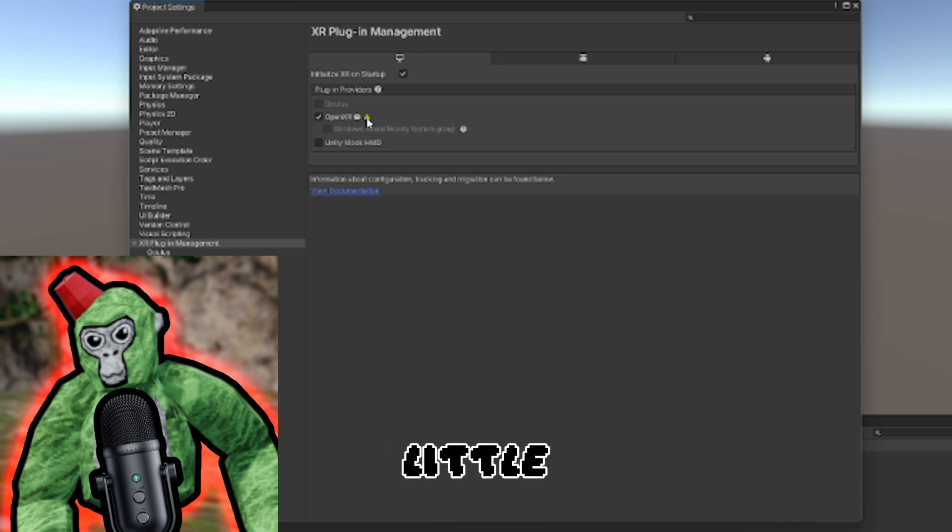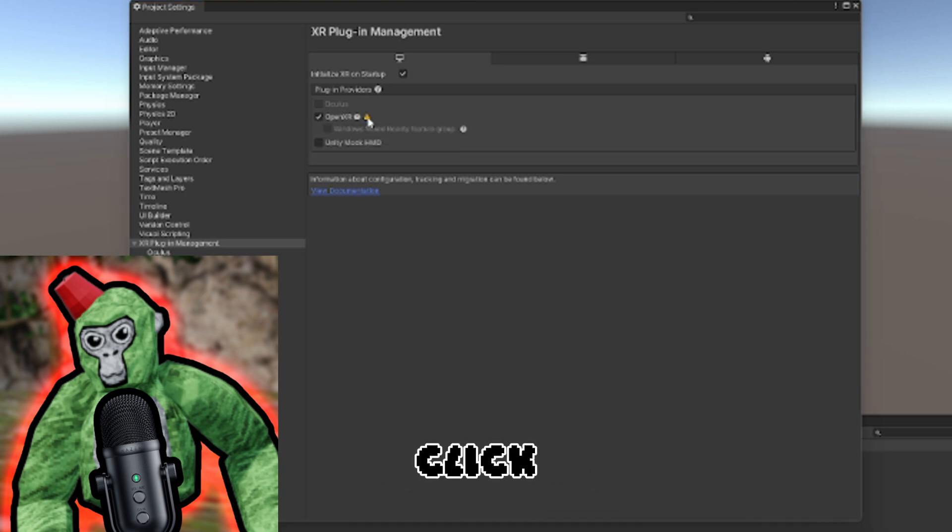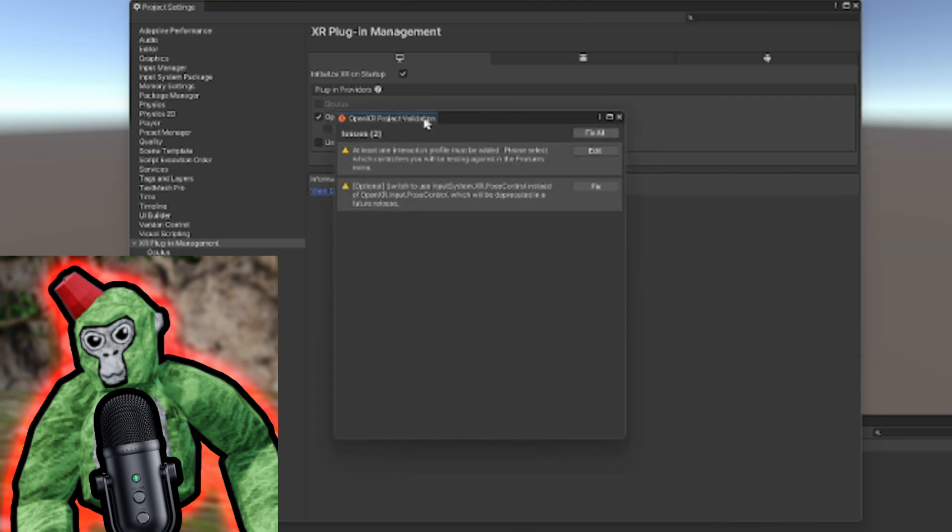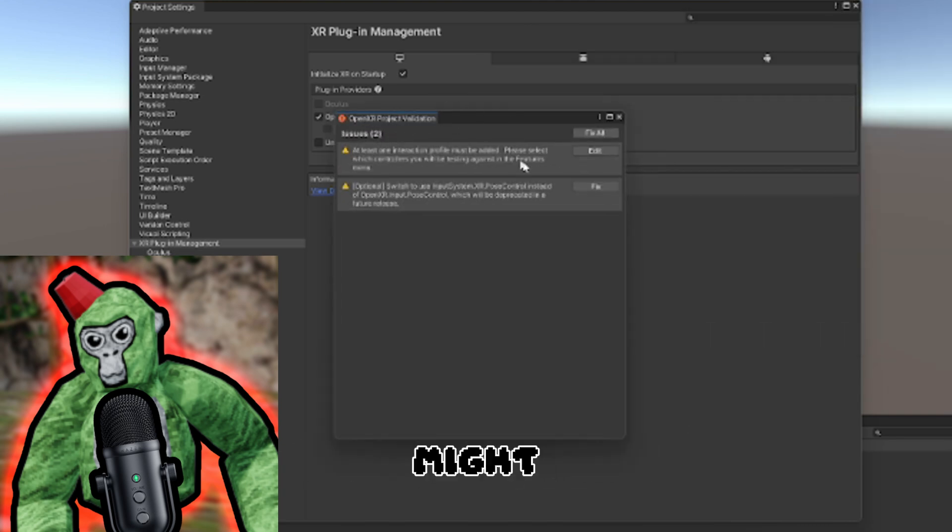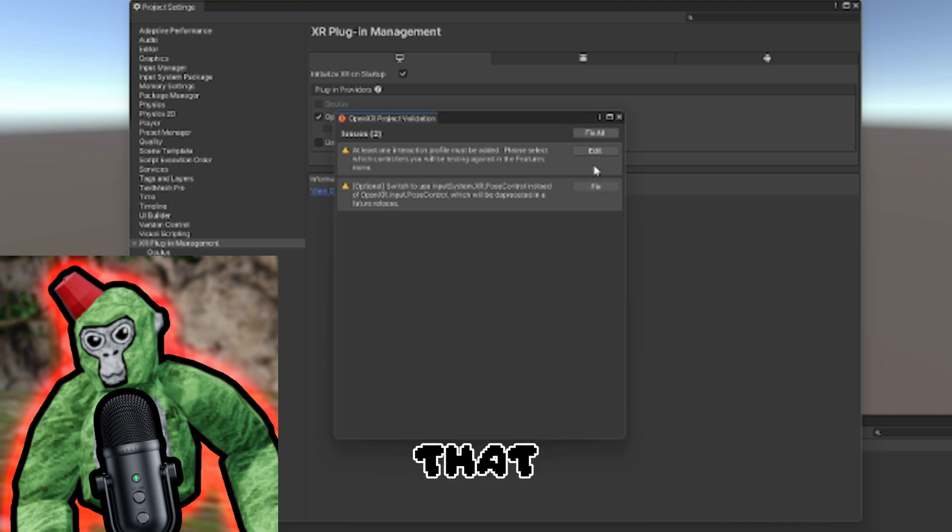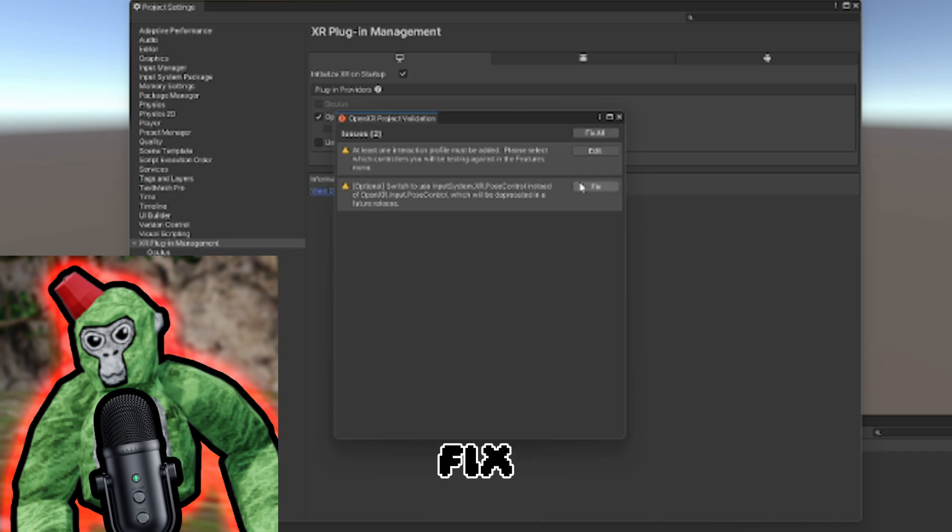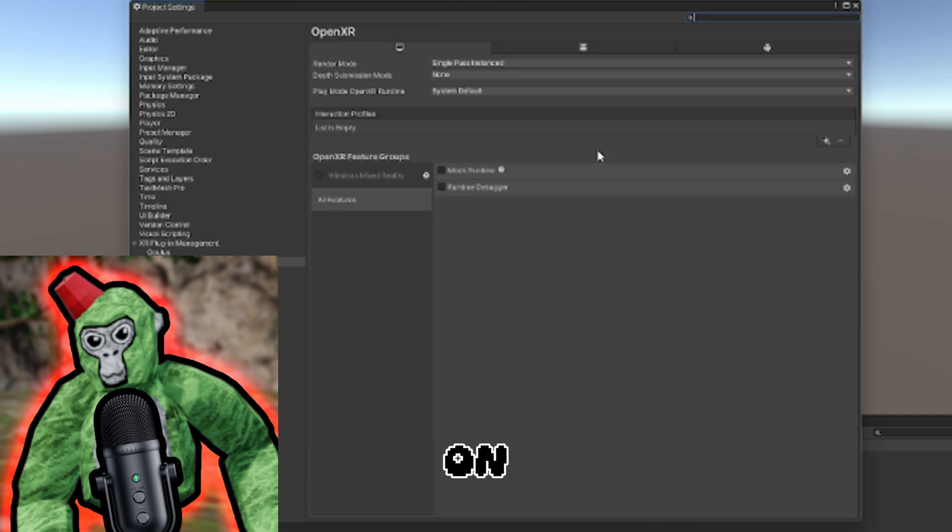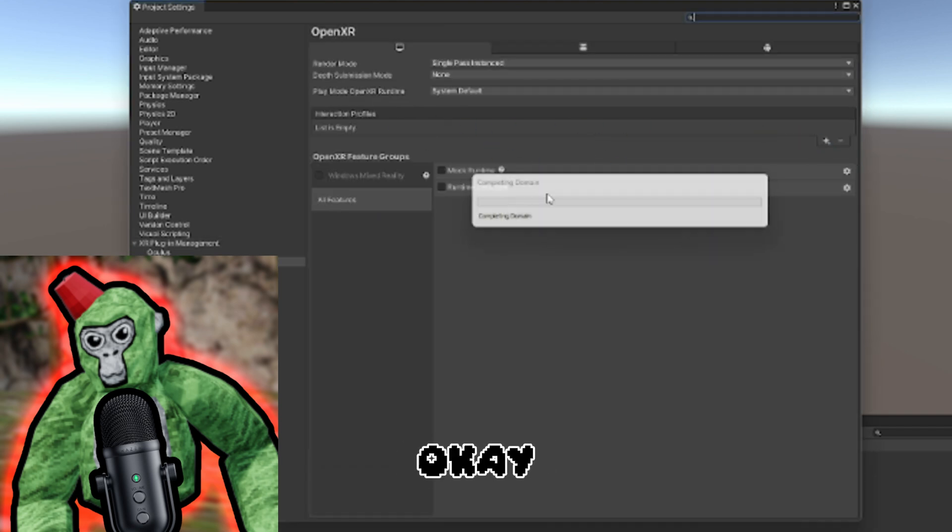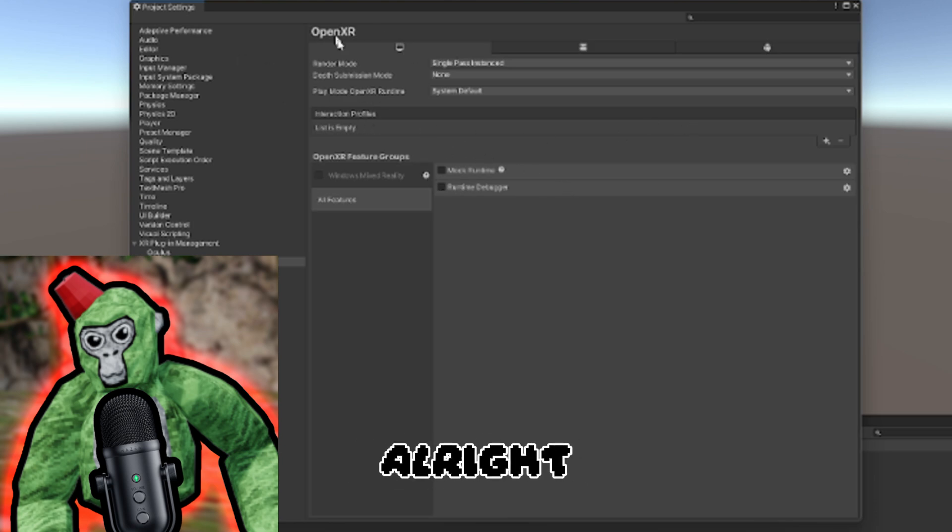OpenXR Project Validation might come up. First, click Fix All, then click Load a few times. You might have to click Fix manually. Now click Edit. Now it's deciding to fix. You should be in OpenXR.